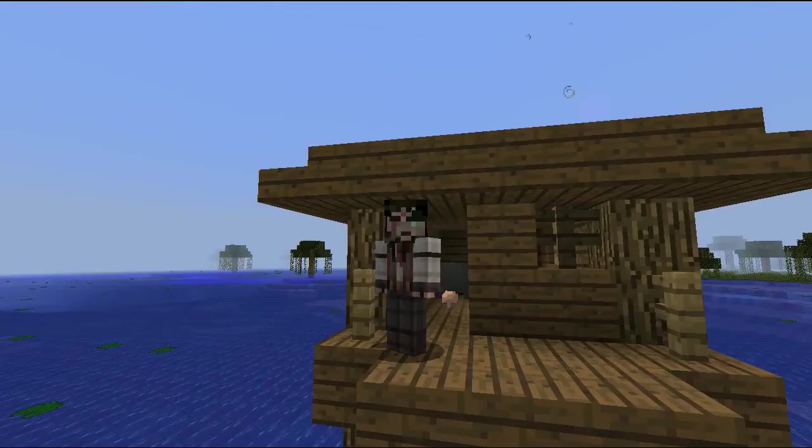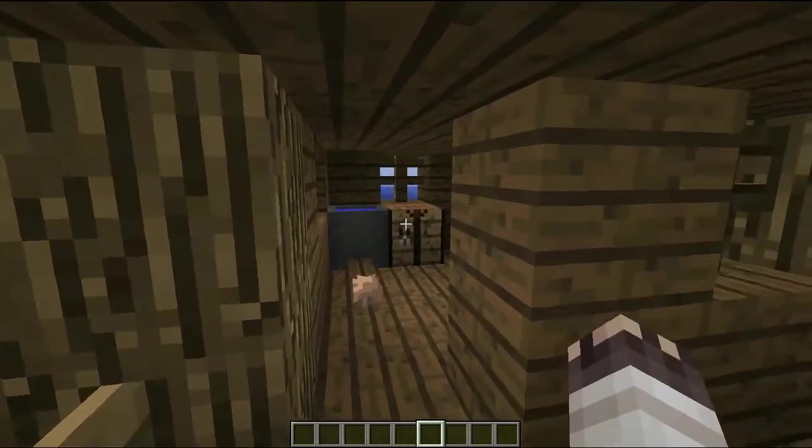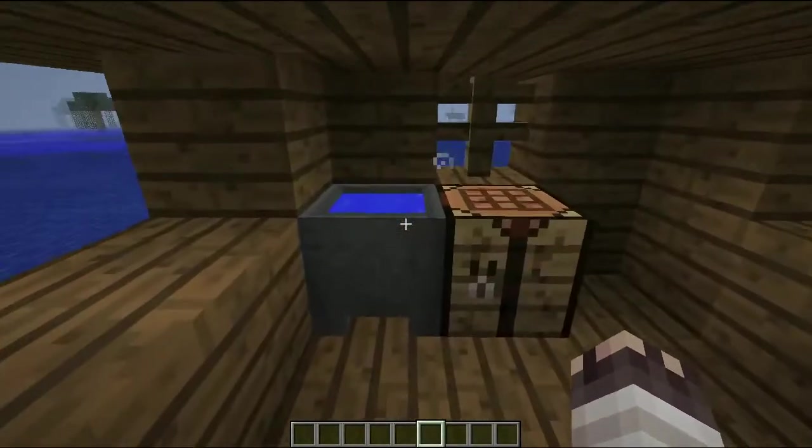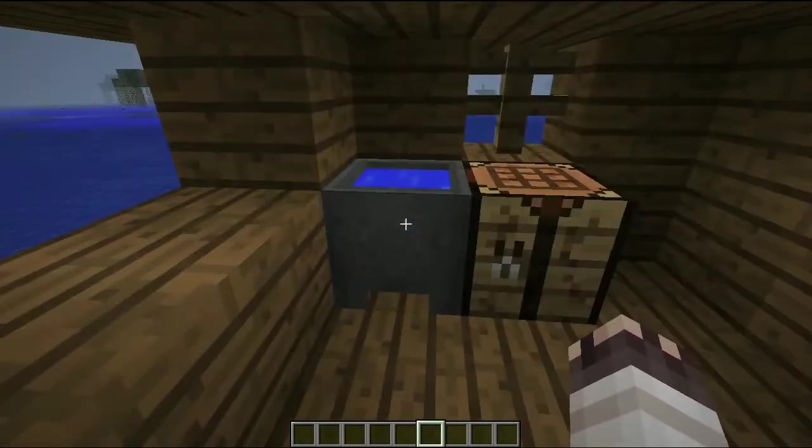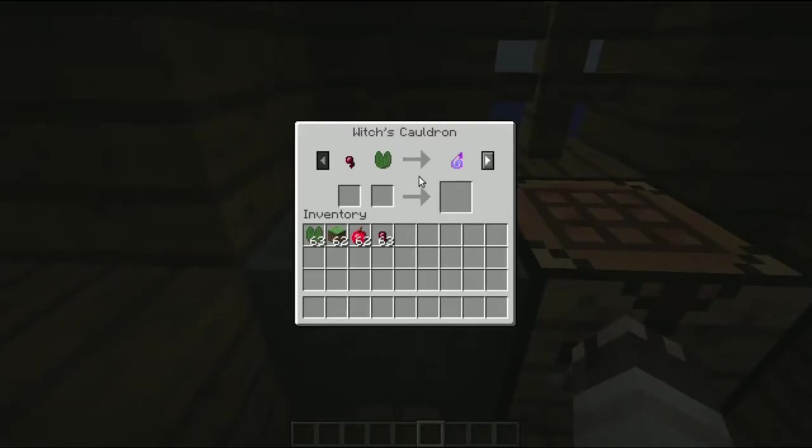Hi, it's FallDamage312 and I'm going to show you how to make a Witch's Cauldron in Vanilla Minecraft. This is Witch's Cauldron in Vanilla Minecraft.